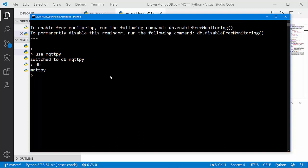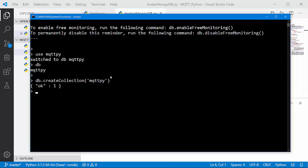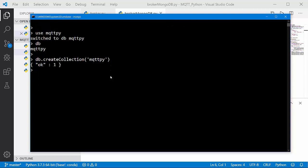Let's open another terminal and go to the same path. Type cd here, then to activate the Mongo shell type mongo. Now I will create a database called mqtt_pi. Next, let's create a collection on the mqtt_pi database using db.createCollection — the collection will also be called mqtt_pi.